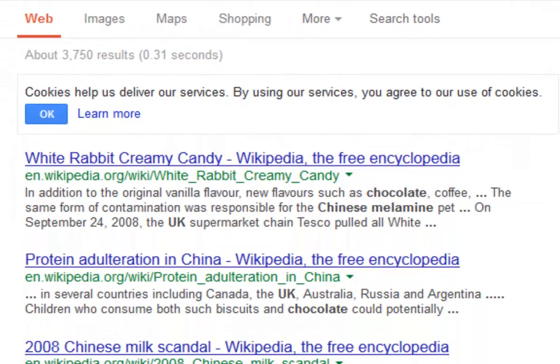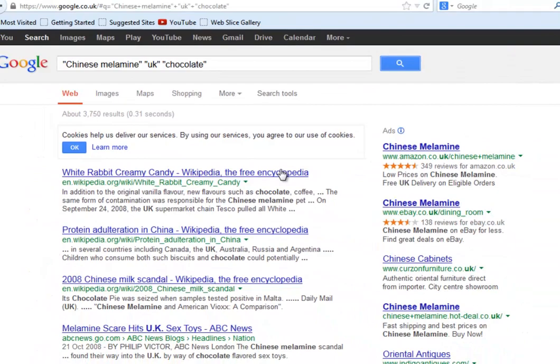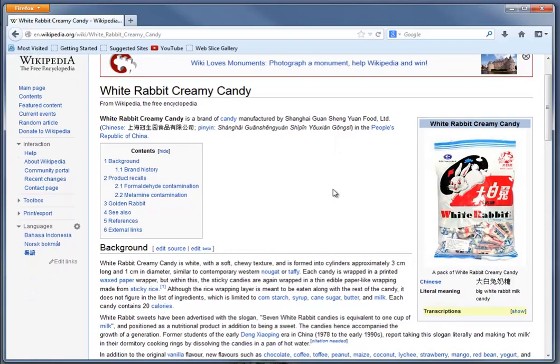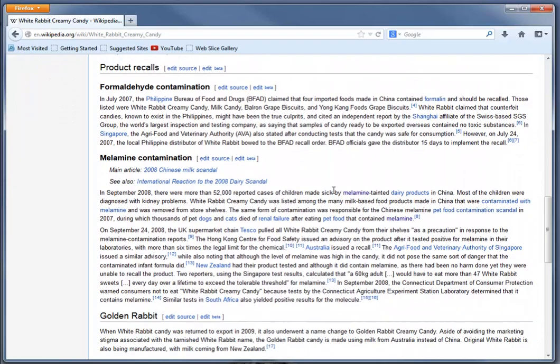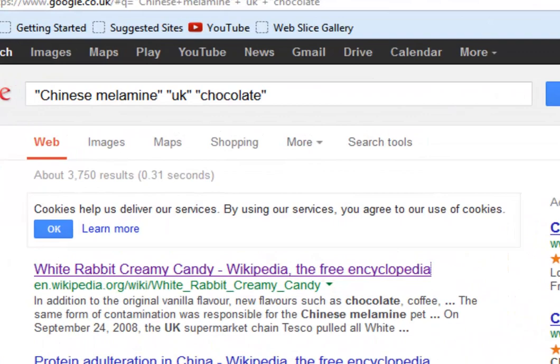Now we've come up to 3,750 results, including 'White Rabbit Creamy Candy', which has some information in there. It does link to the melamine scandal — it's a particular type of candy made in China. There's some information about the melamine contamination issue there, which is quite good.